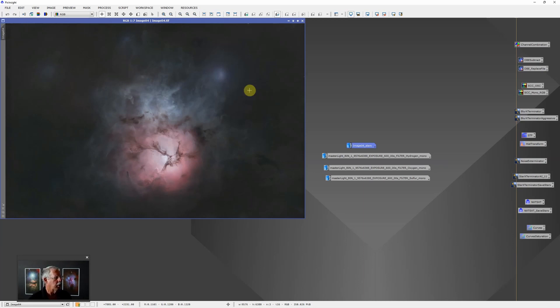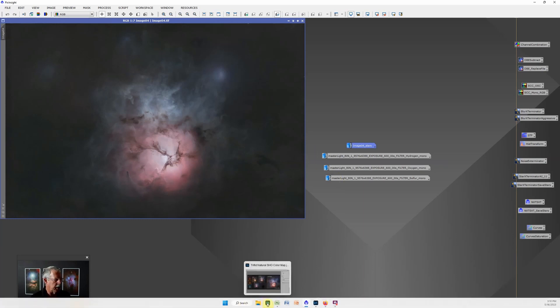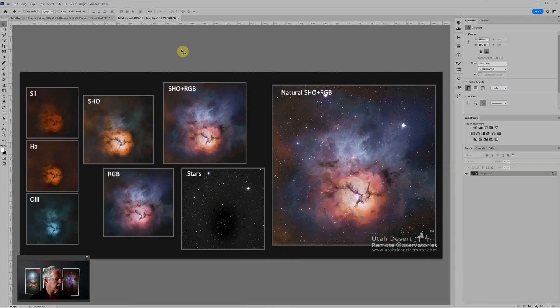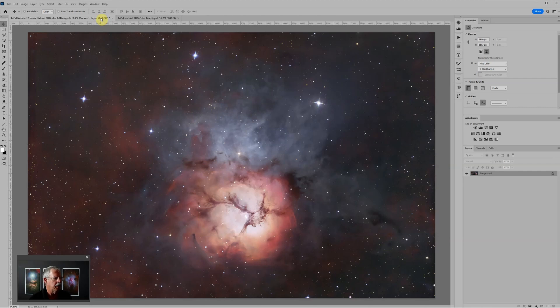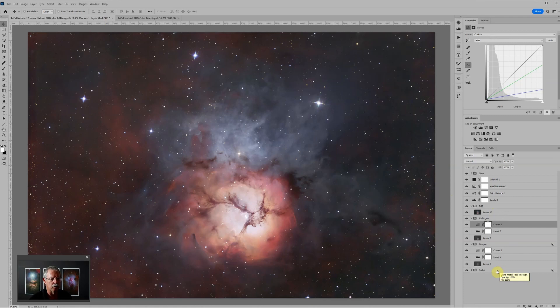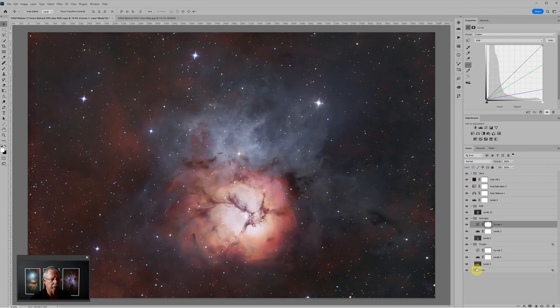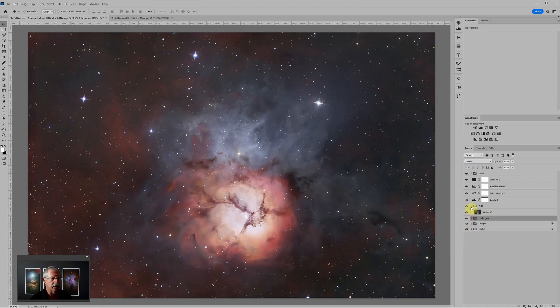Once these are all processed and saved as 16-bit TIFFs, then we hop over to Photoshop. If you've seen my videos before, you know I start by loading everything into stacks and then put those layer stacks into groups by element. So this is the end result. At the top we have the stars, then we have some adjustment layers, then we have the RGB layer, hydrogen, oxygen, and sulfur. You notice these are actually layer groups. Let's close each one of these layer groups and then we'll talk about them one by one.